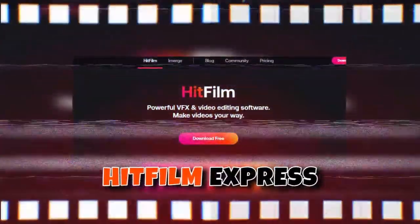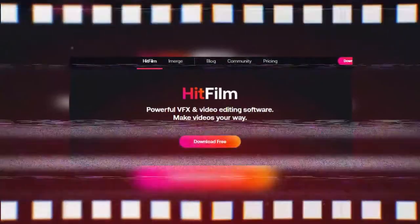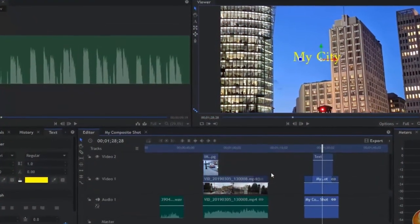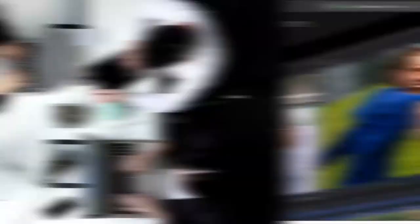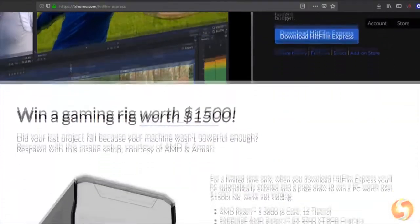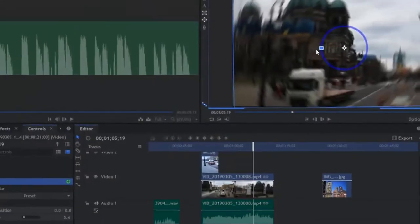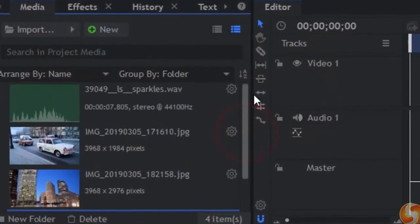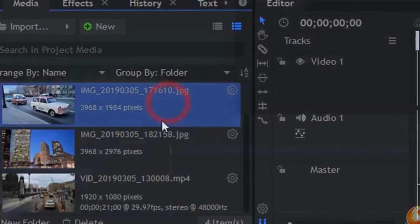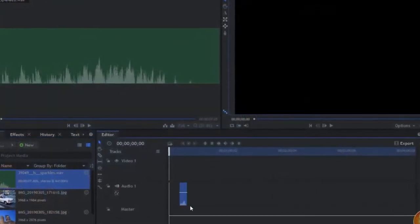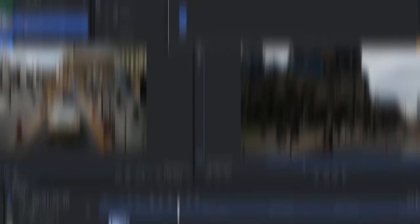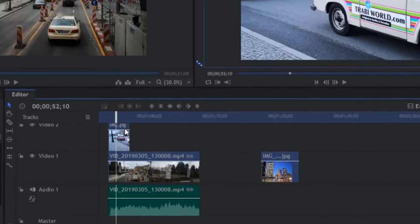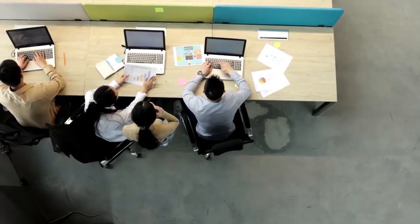Number 8: HitFilm Express. HitFilm Express works not only for making excellent content, but users can also utilize the app for editing films and gaming videos. It provides a range of both advanced and basic features with a robust timeline editor. Users can easily trim, cut, and arrange footage while harnessing the power of its vast library of visual effects. The software also provides professional-grade compositing, motion graphics, 3D capabilities, and color grading.